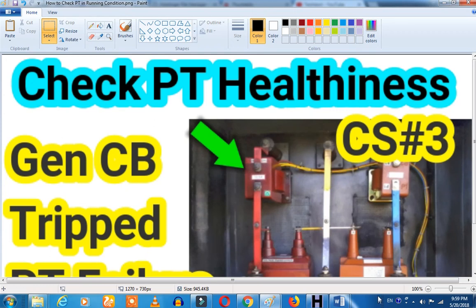Hi friends! So now we have a case study. Welcome to the case study, sorry for that delay. So what are we going to talk about? A PT, actually.